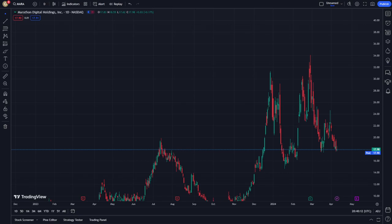Today's video is about Marathon Digital Holdings, which is exactly about to be on April 9th. Let's find out how we recently looked at this.